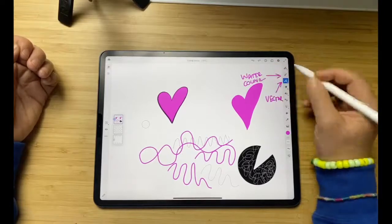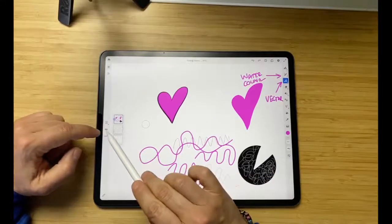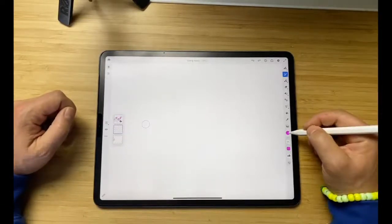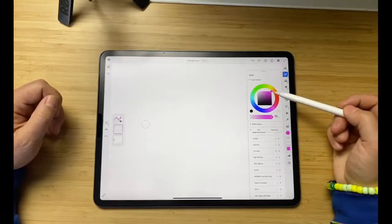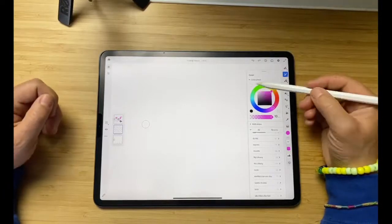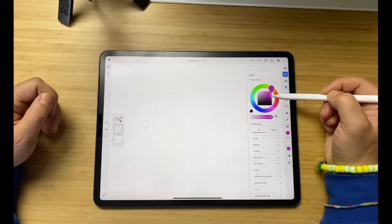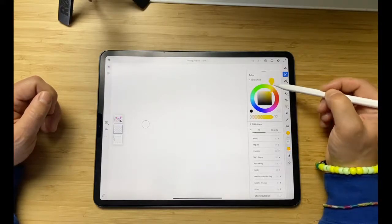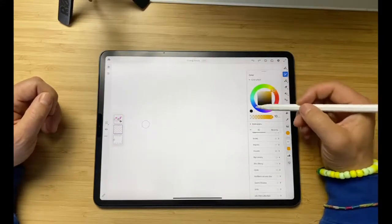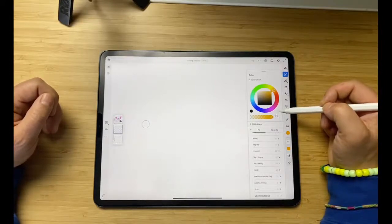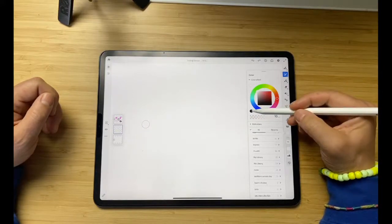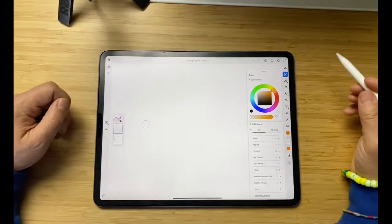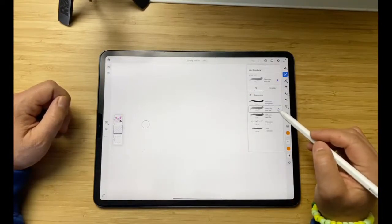Now we're going to use the watercolor brush. I'll hide this layer since we don't need it right now, choose another layer, and work with the watercolor brush. A quick reminder about the color wheel: here you choose the tone of the color, and here's the color itself. You always have white, black, and transparent as quick choices — transparent takes the color's opacity to zero.